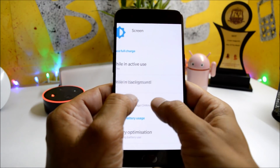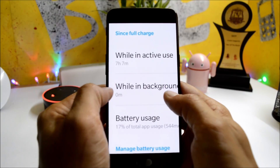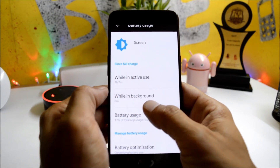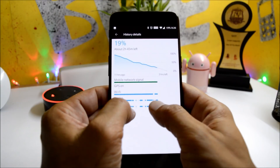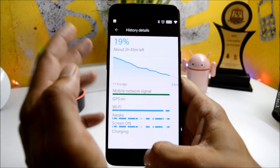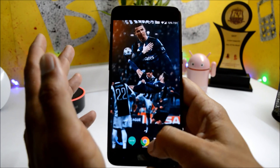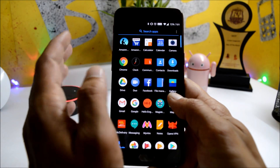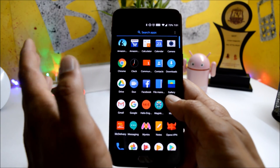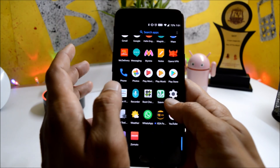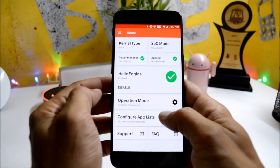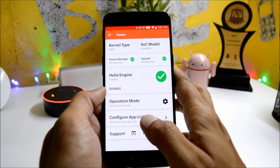Now showing you the battery backup I got on the first cycle. As you can see in the screenshot, I got seven hours and seven minutes of screen-on time, with 19% battery still remaining. This is the best battery backup I have ever got on my OnePlus 5.